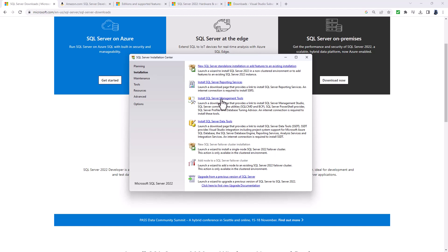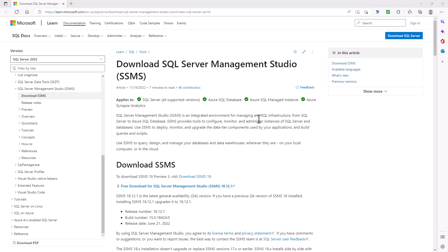The front end is SQL Server Management Studio. For that, you need to click on the provided link, which will give you the SSMS webpage. Scroll down and click on the free download. The great news is all of this is free — SQL Server 2022 Developer Edition is free, and SQL Server Management Studio is also free.